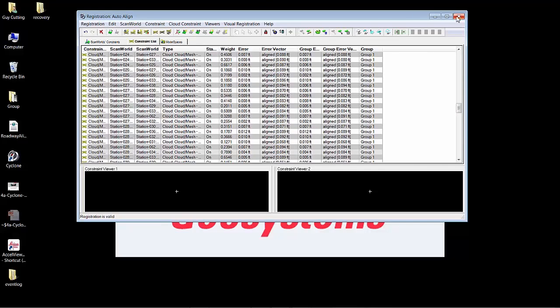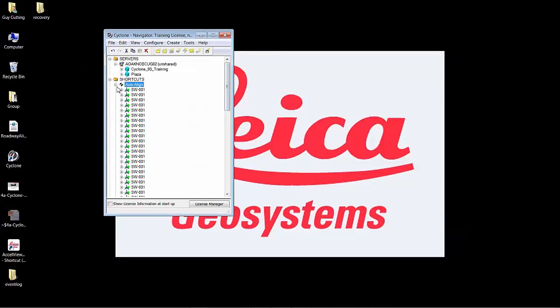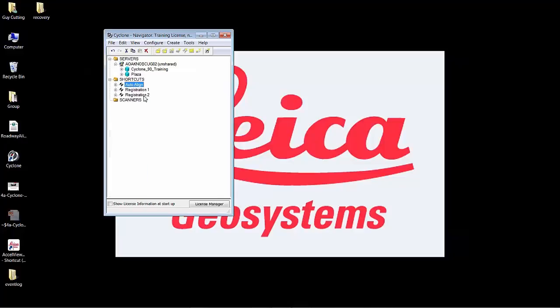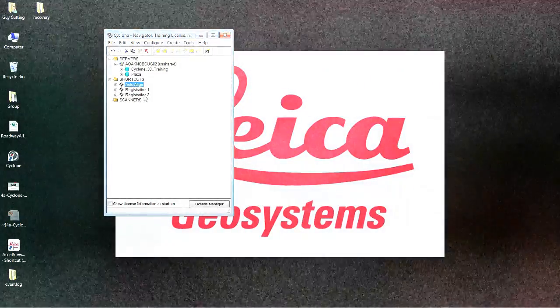And you're complete. And that is the auto-align process inside of Cyclone 9.0.